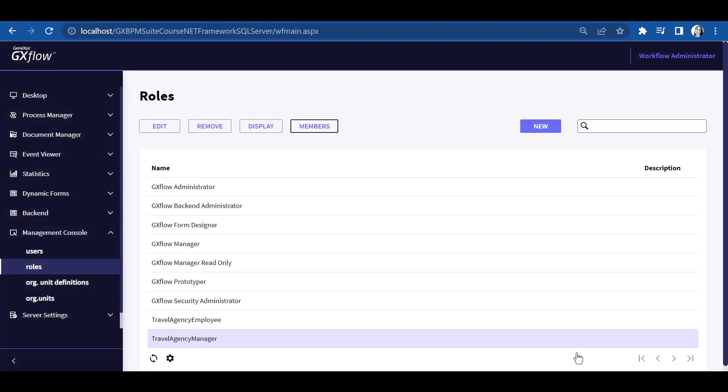With the users we've created, we can log on to GXflow Client instead of doing it always with the Administrator user. To be able to do this, we must first modify the Workflow Execution mode, so we go back to GeneXus.